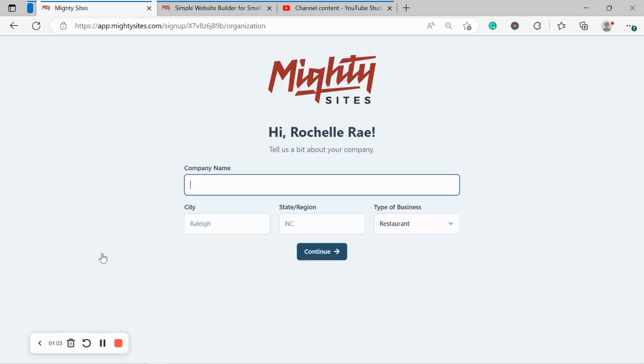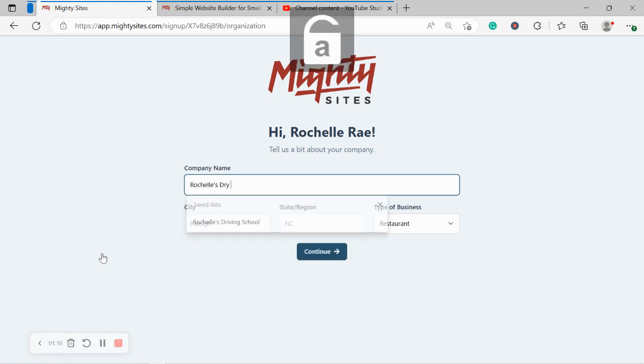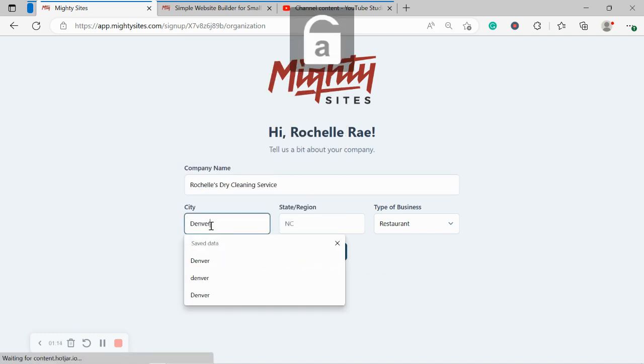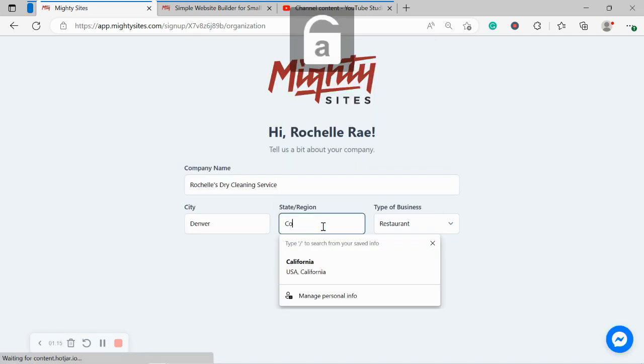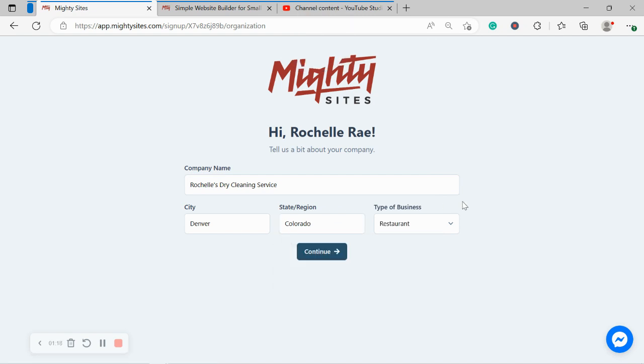Great, let's tell Mighty Sites a few basic details about our dry cleaning business so it can generate a simple website. I'm going to go ahead and put in my company name as well as my city and my region. Now it doesn't matter where in the world you're located, you can use the Mighty Sites platform. We have happy users from all around the globe.